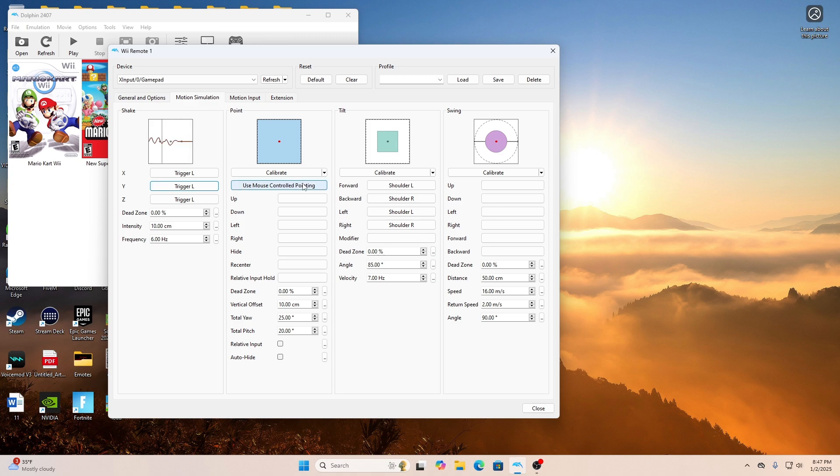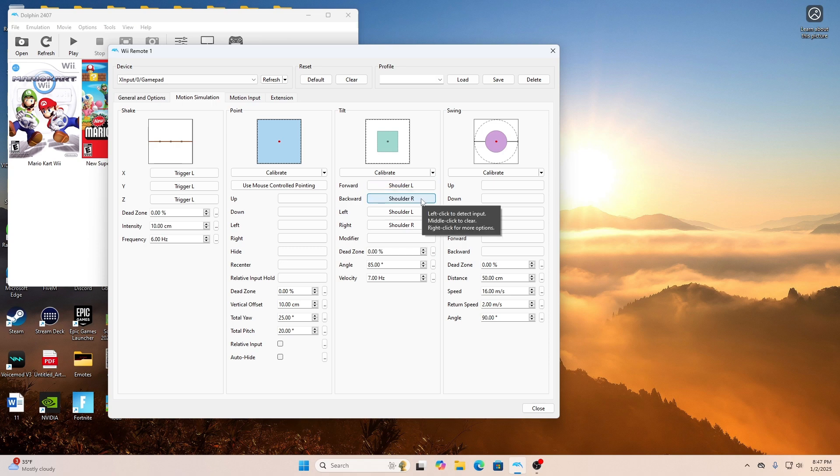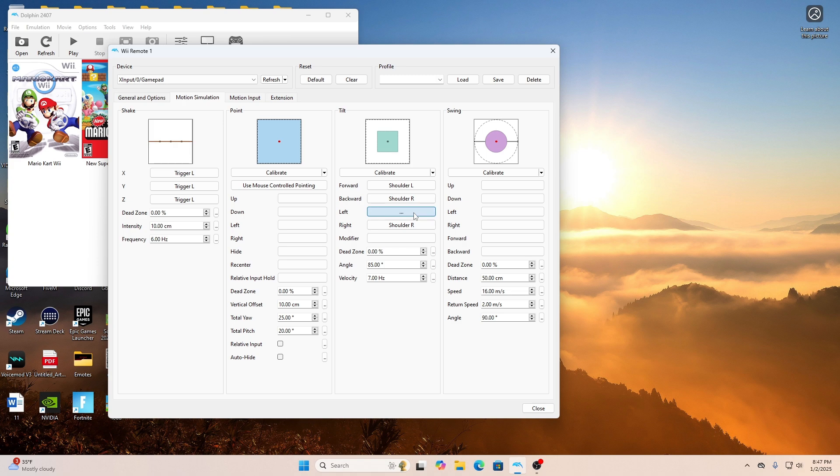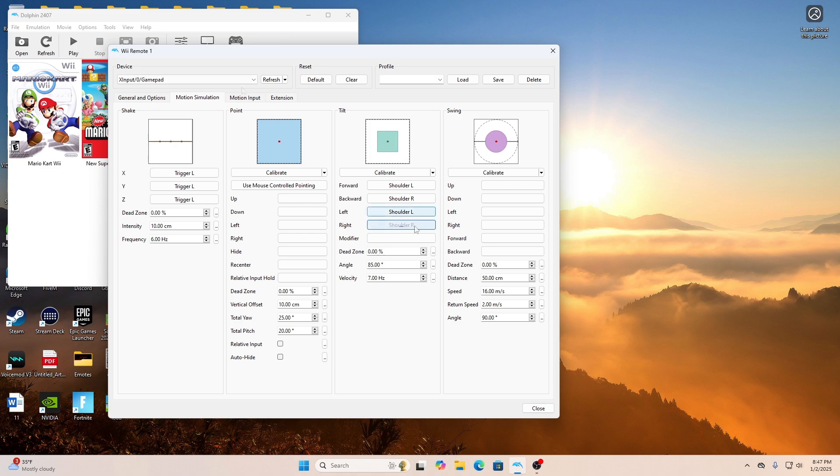The next section I want you to go to is the Tilt section. This is the same as the Shake section and the other sections as well. All you have to do is click the section you want to configure and then click on your Xbox or whatever controller you're using, what button you want to configure it with. For me, it's my LB and my RB buttons. And as you see, when I press LB and RB, my Tilt indications move as well.